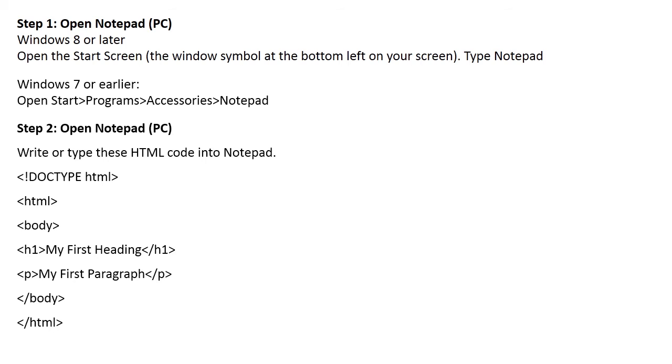Step 2: Open Notepad for PC and write or type this HTML code into Notepad.